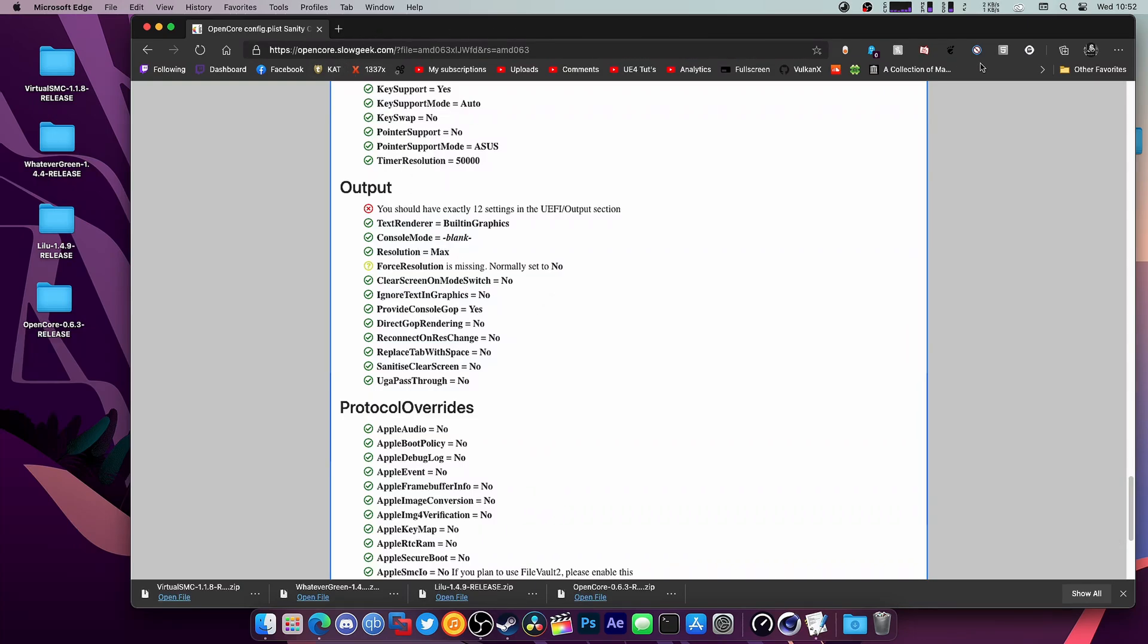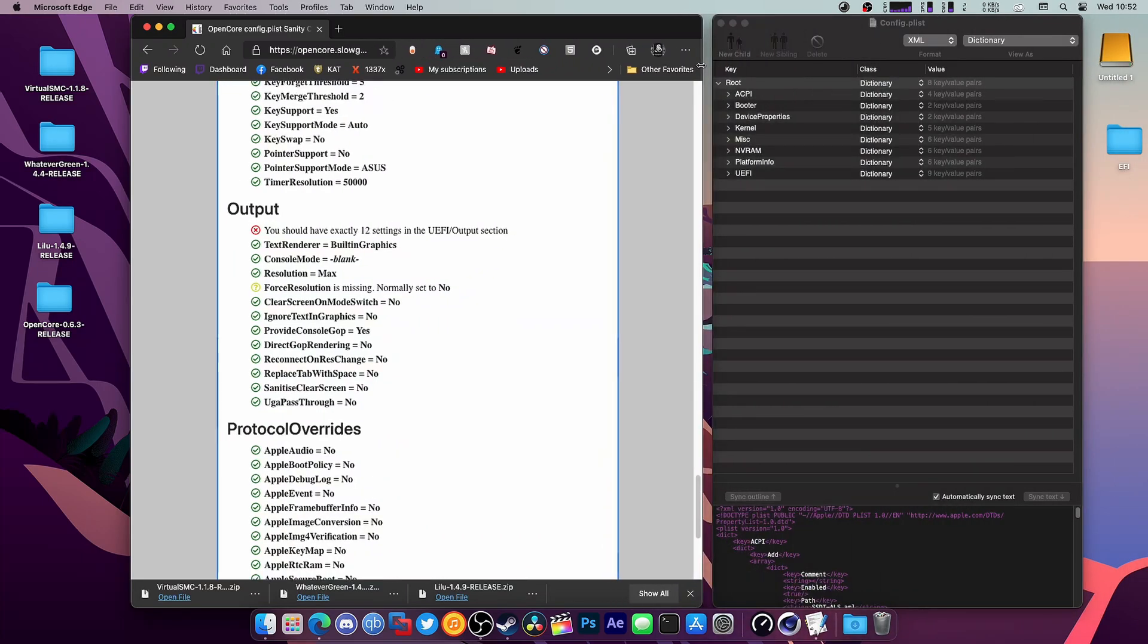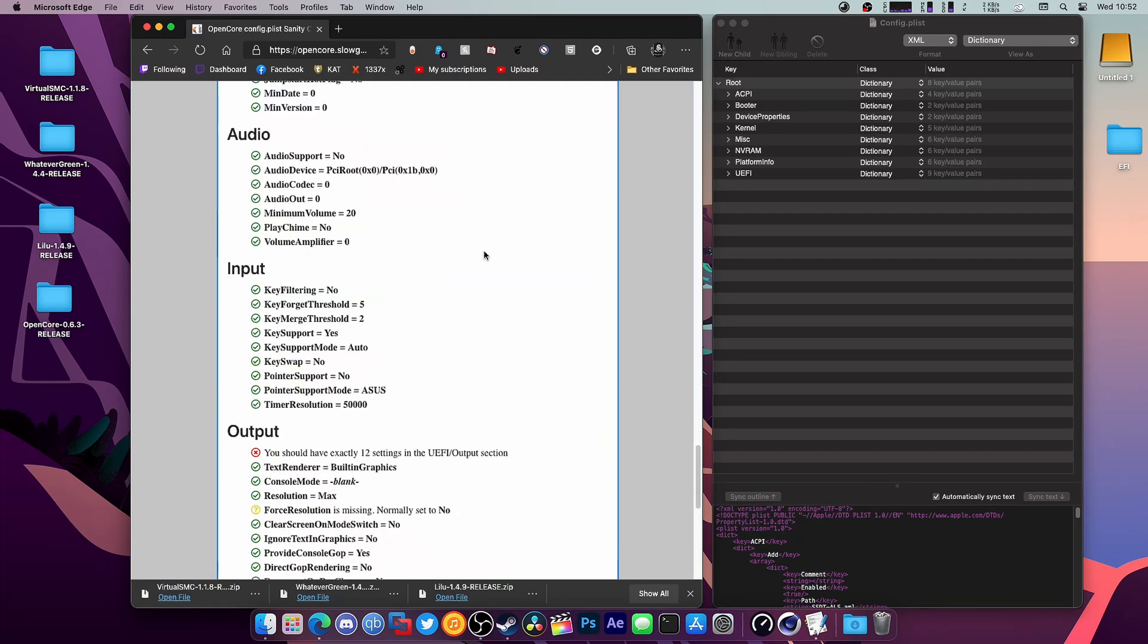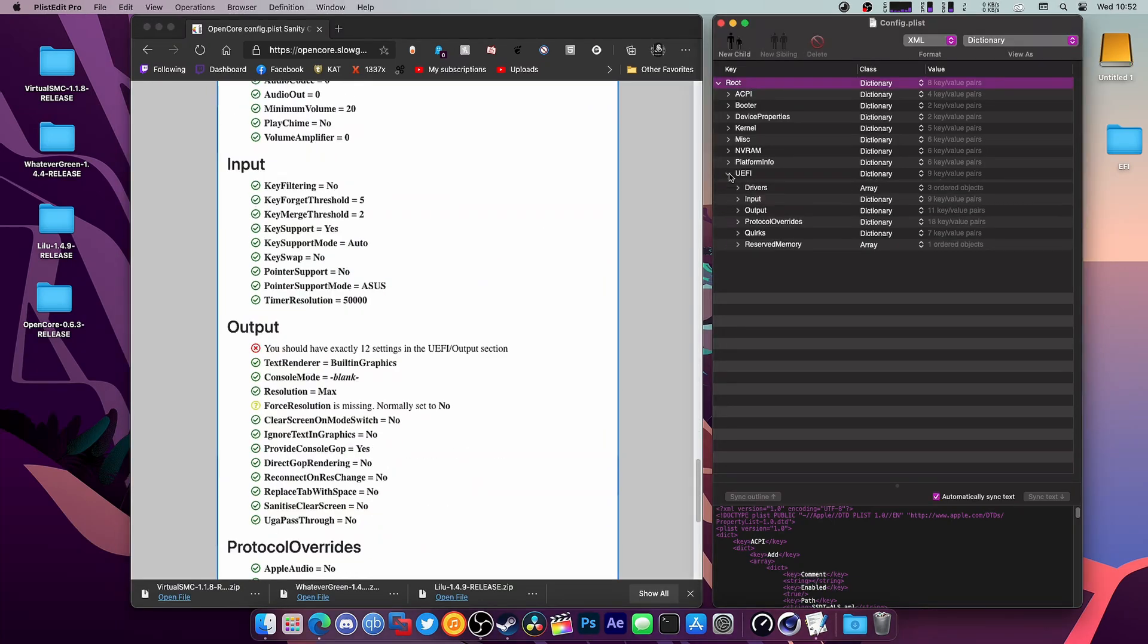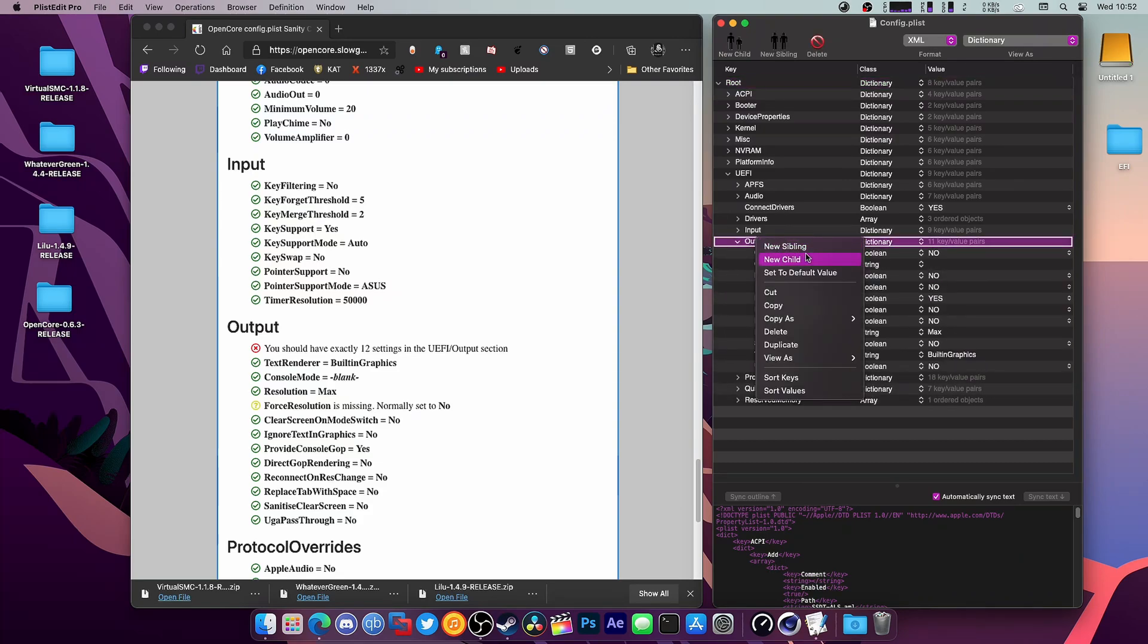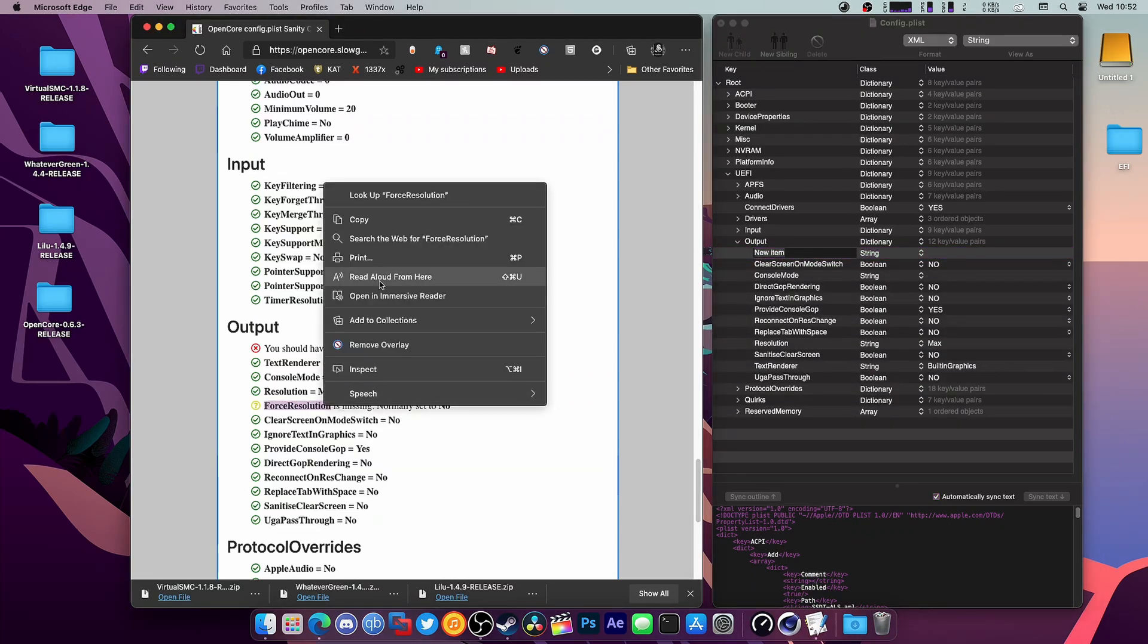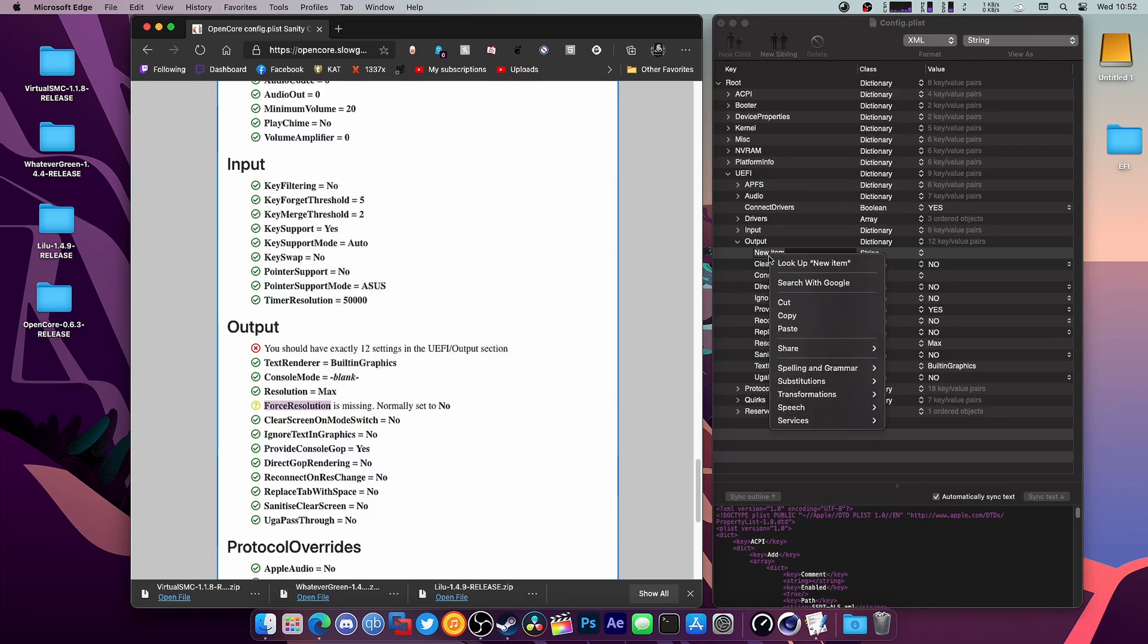So what we're going to do is add in ForceResolution. Where is that? That's Output. So that's probably in here under Output. We're going to hit New Child and we're going to copy this from ForceResolution and paste that in.